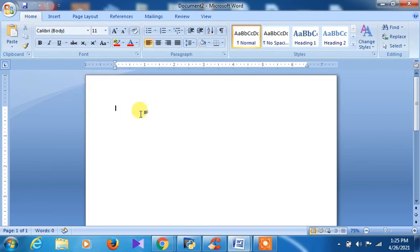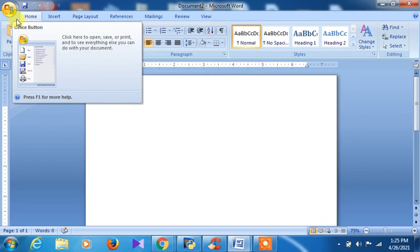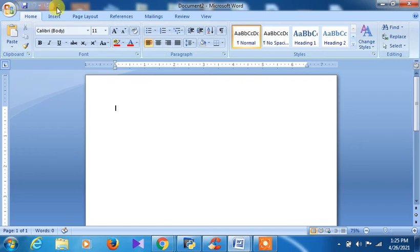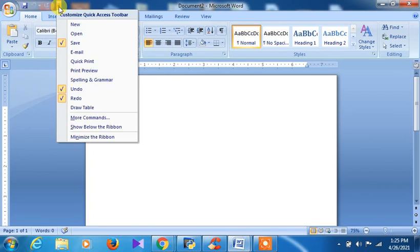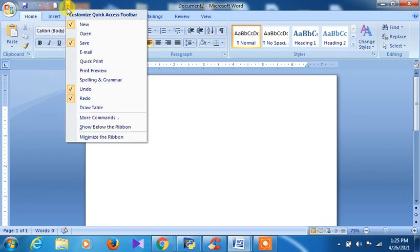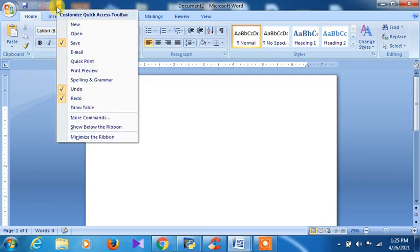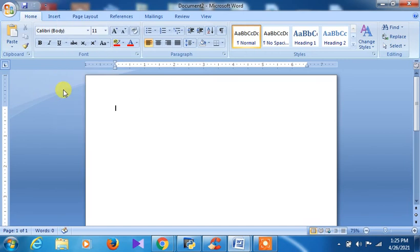Now let us look at creation of a document. If you want to close a document you can click here. This is the Quick Access Toolbar — you can customize it by adding or removing options. Quick Access means the toolbar from where you can easily access common commands. If you want undo or redo, you can add or remove those as well.